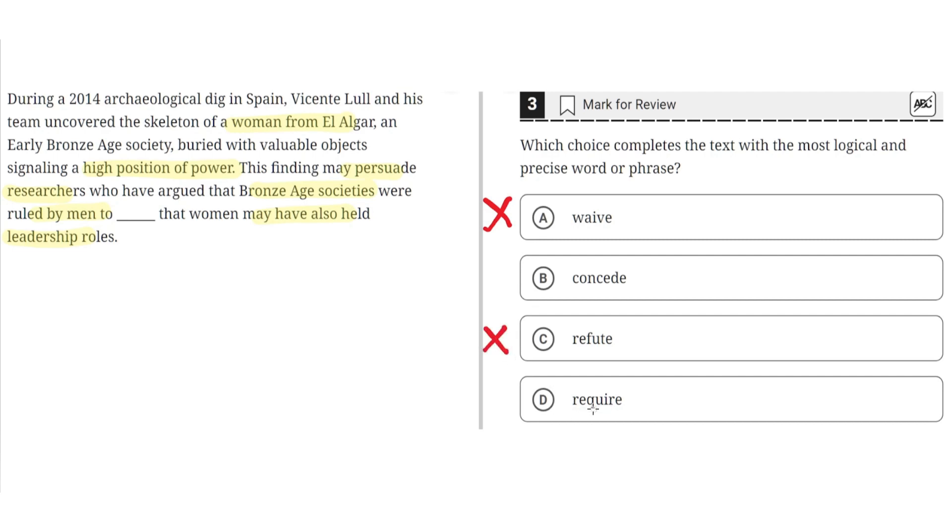D, require. This is incorrect because require means to demand or to mandate. But in the context of this sentence it wouldn't make sense. So D is incorrect.